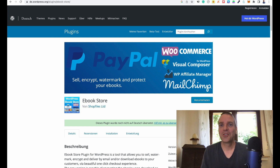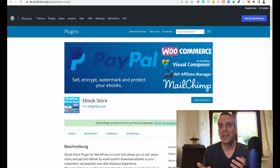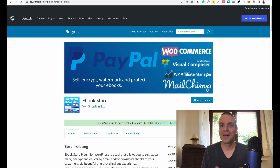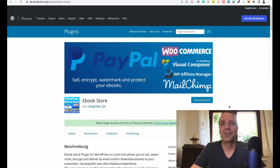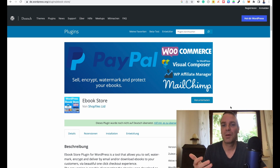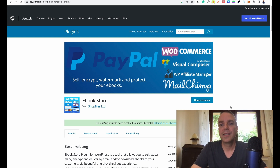In this video I want to show you how you can sell your own ebooks on your WordPress website. My name is Tim, welcome to the channel, and in today's video I want to show you a really cool plugin that enables you to sell ebooks on your WordPress website, and it's really easy.